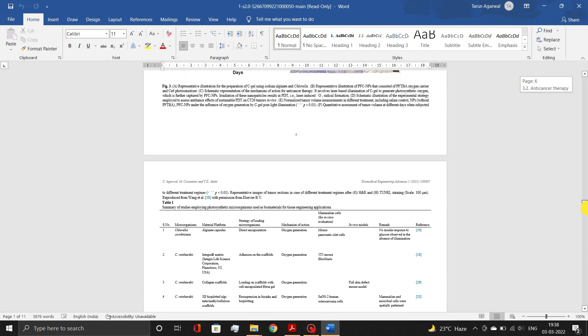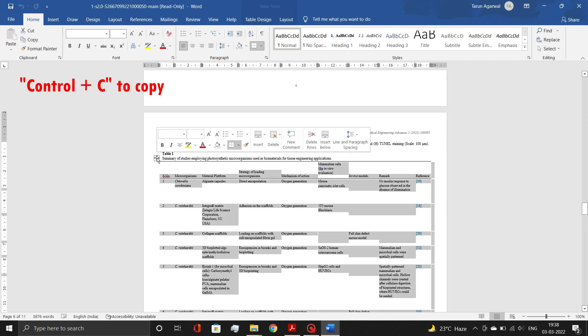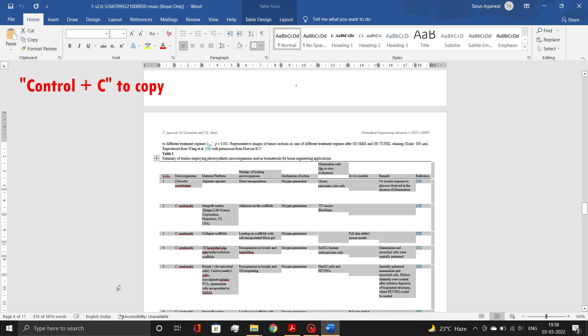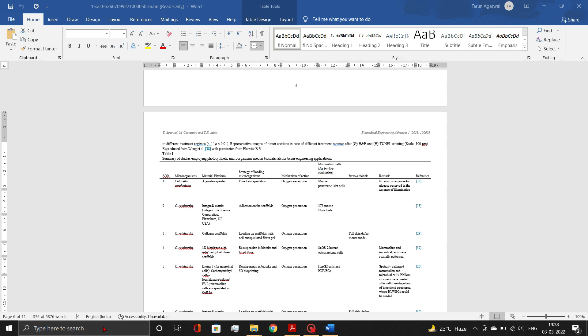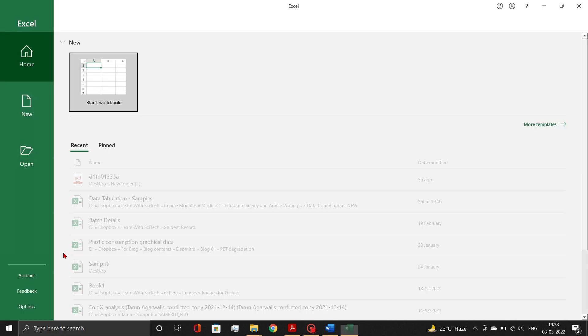Scroll down to table 1. Then, simply select and copy it. Now open a new Excel sheet and paste the copied table.